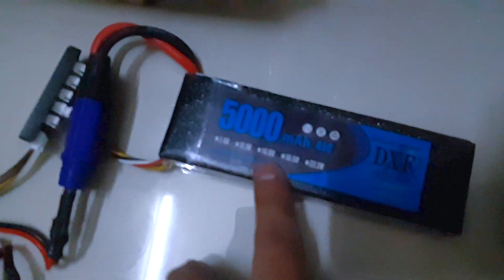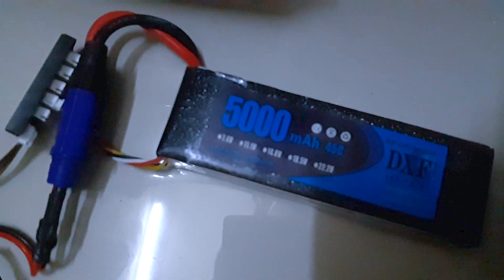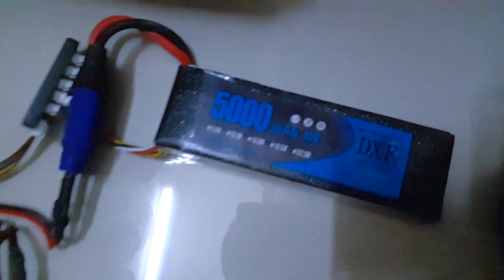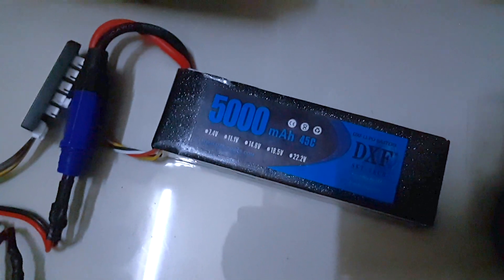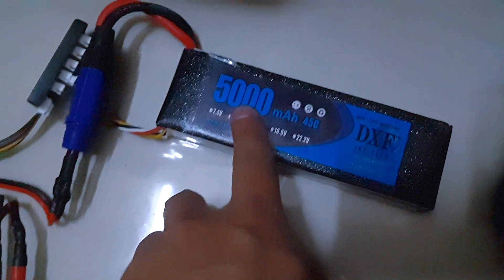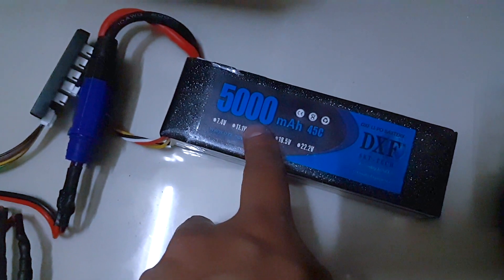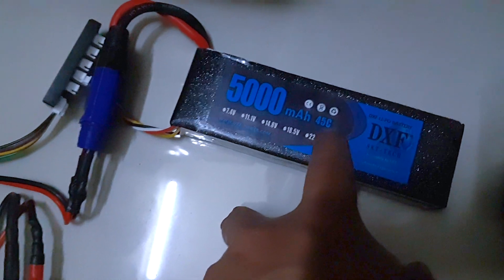It's also 3s, and it's labeled 2000 milliamp, 45C. So as you can see, we're going to check both.